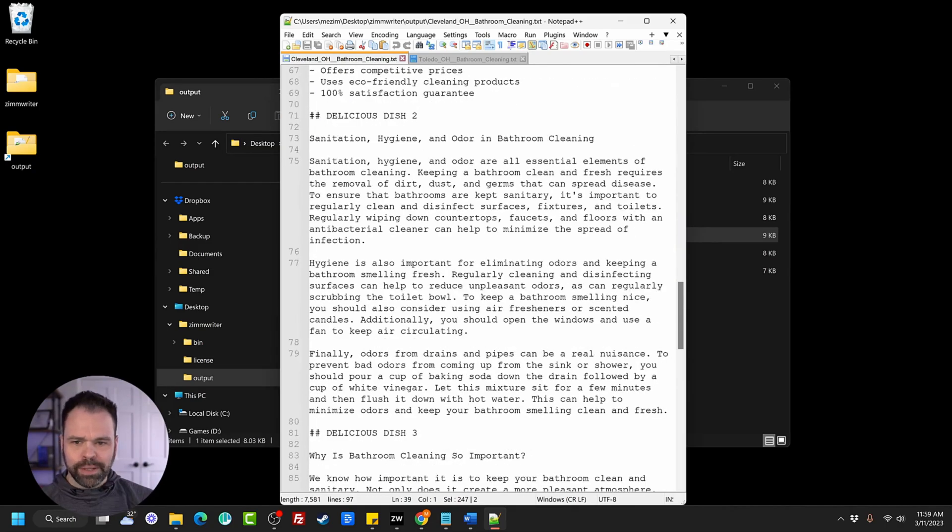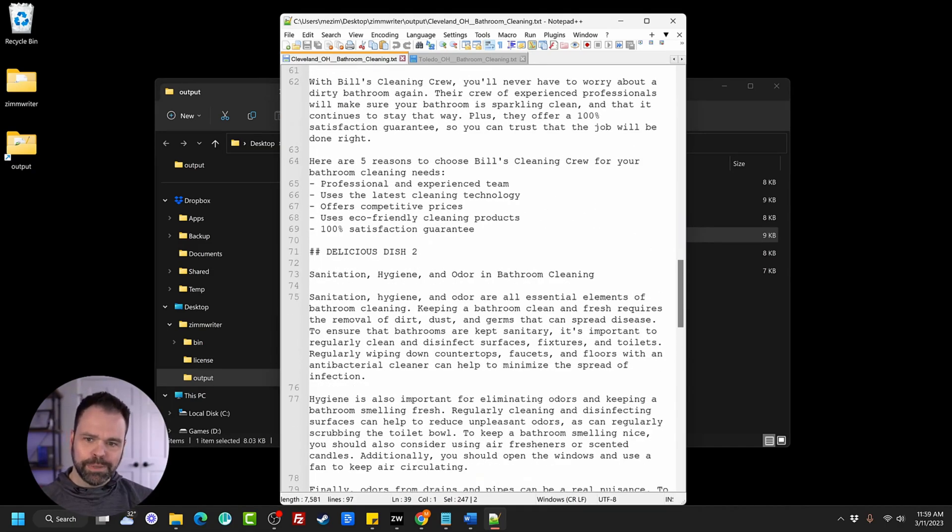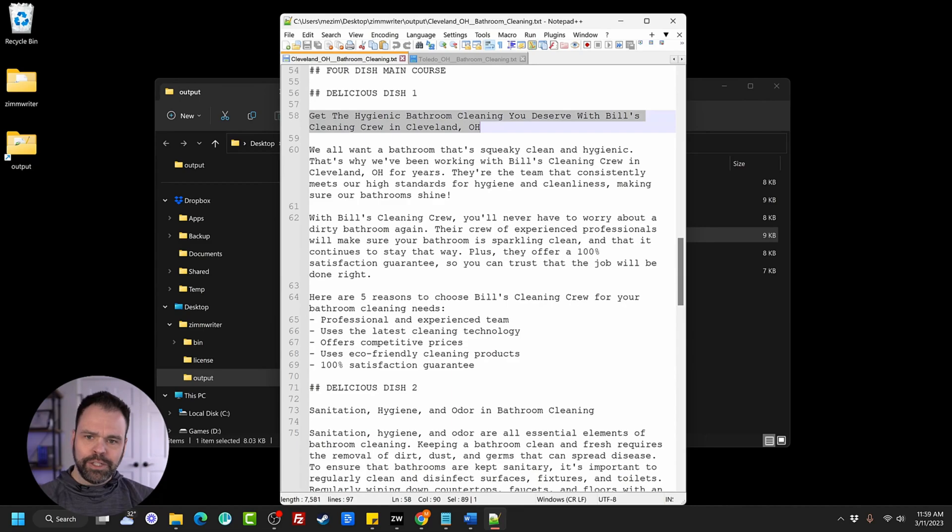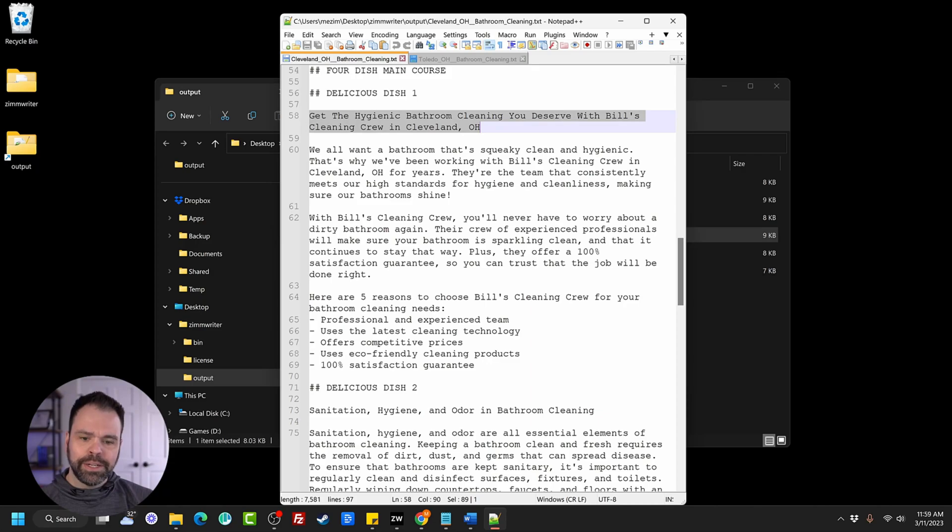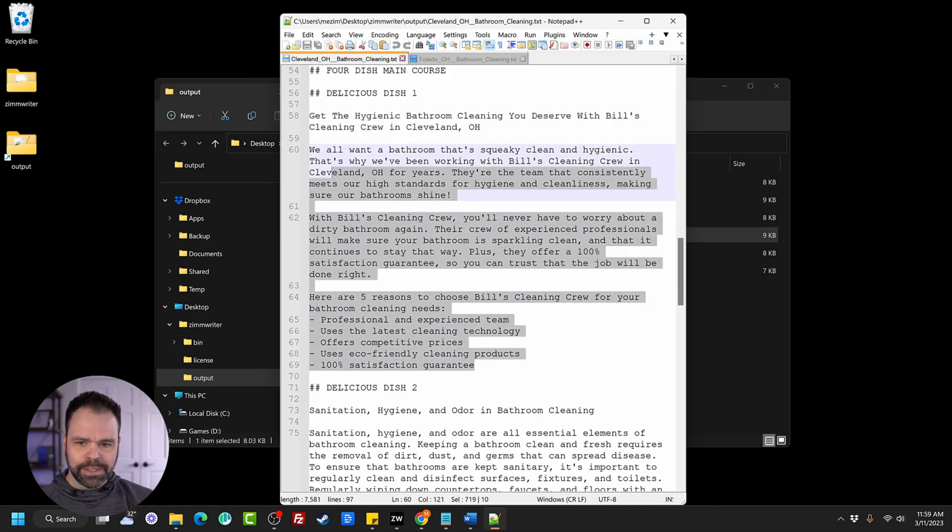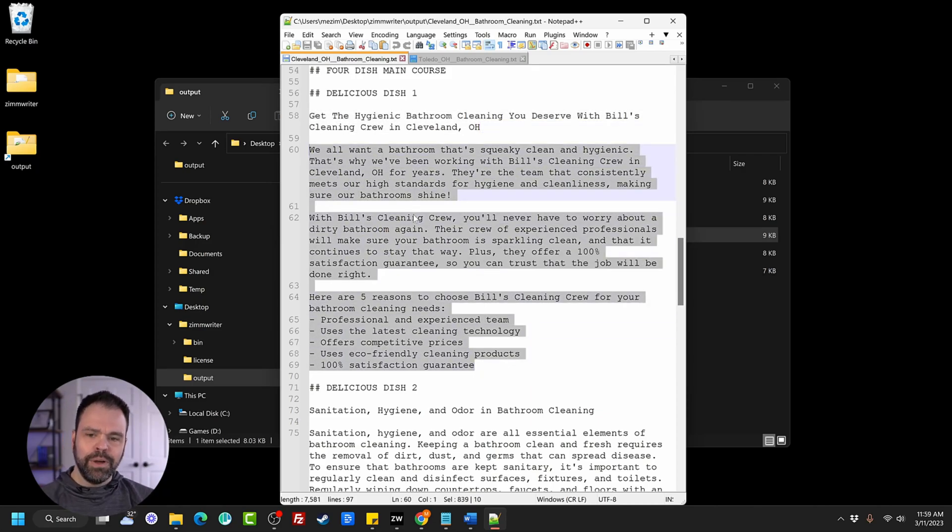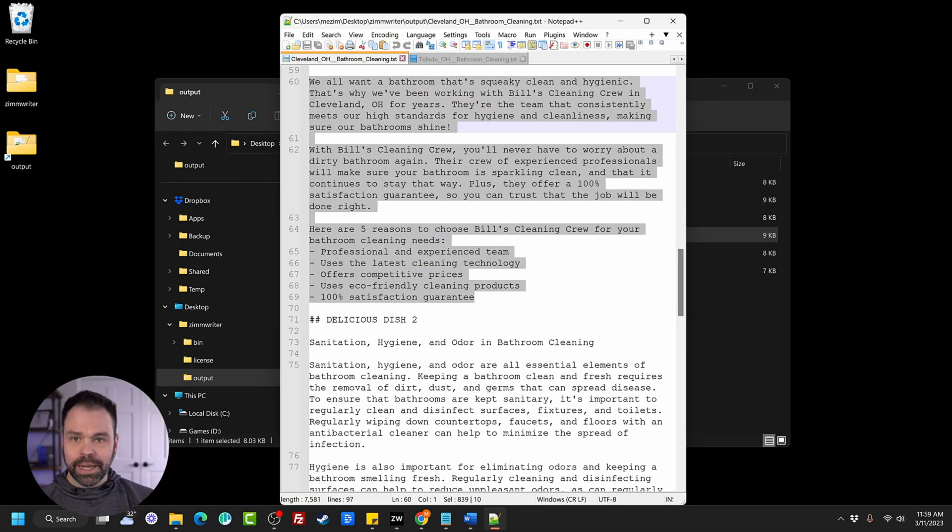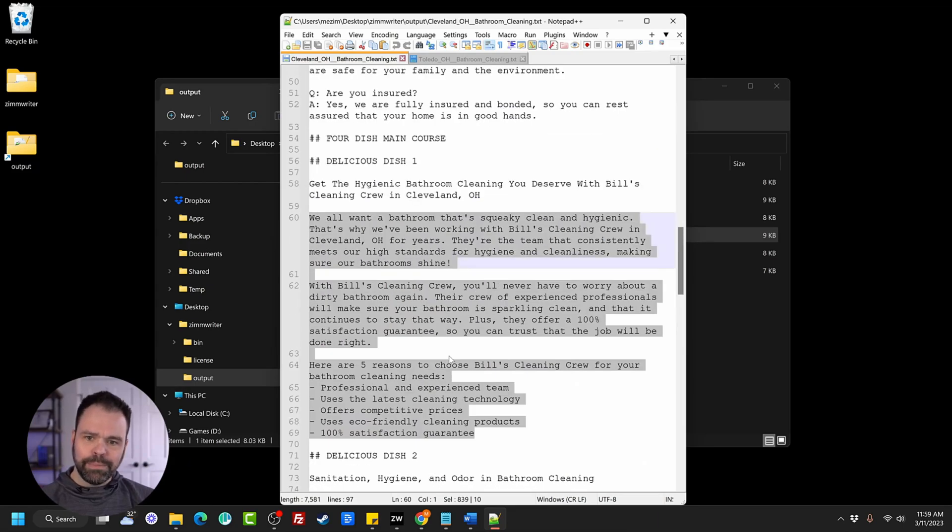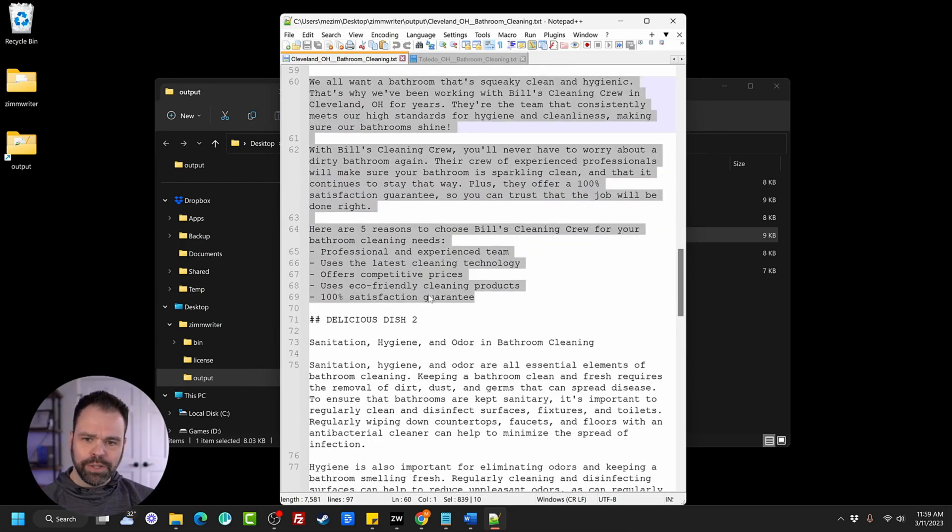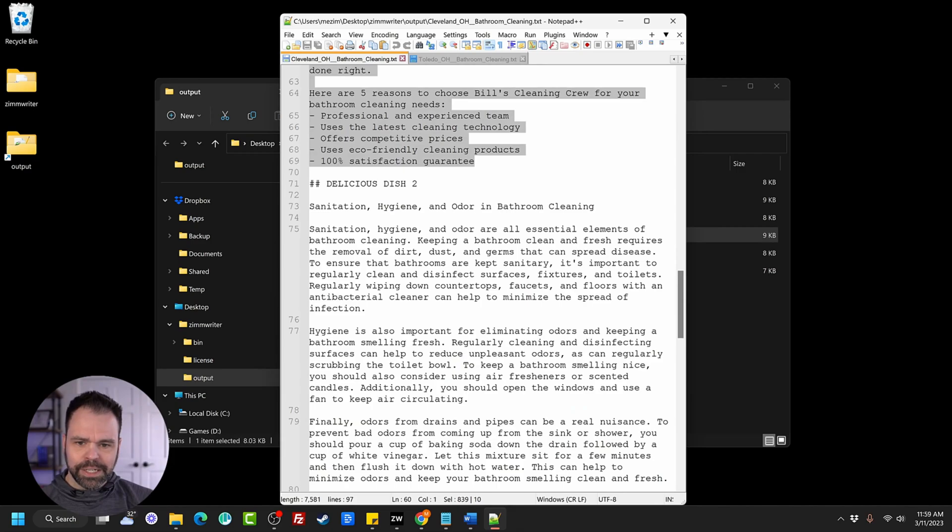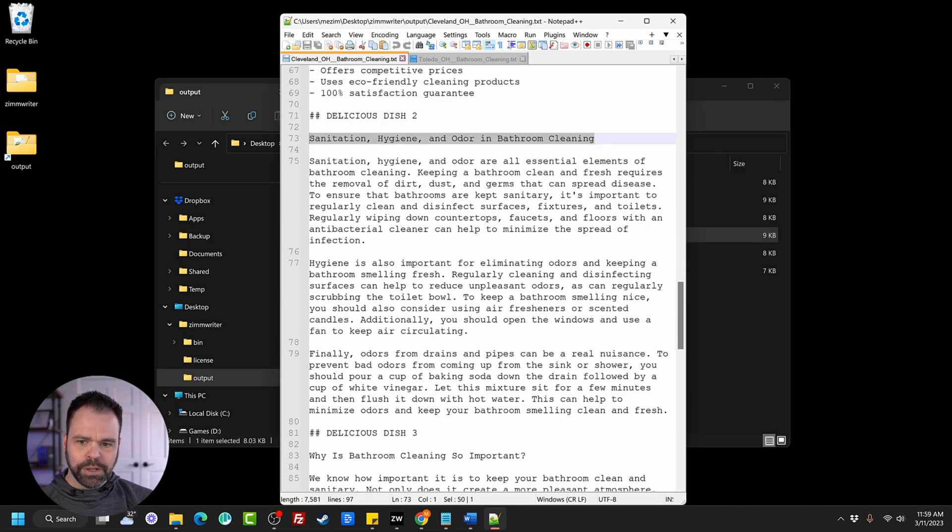And then if you want some different headings with some content built out, check this out. This would be our H2 right here. Get the hygienic bathroom cleaning you deserve with Bill's cleaning crew in Cleveland, Ohio. So that could be our H2. And this could be some content underneath that H2 for your landing page. But again, it's a buffet, so you can pick and choose what you want. So you don't want that. You can take this. Sanitation, hygiene, and odor in bathroom cleaning. It talks about these different things.